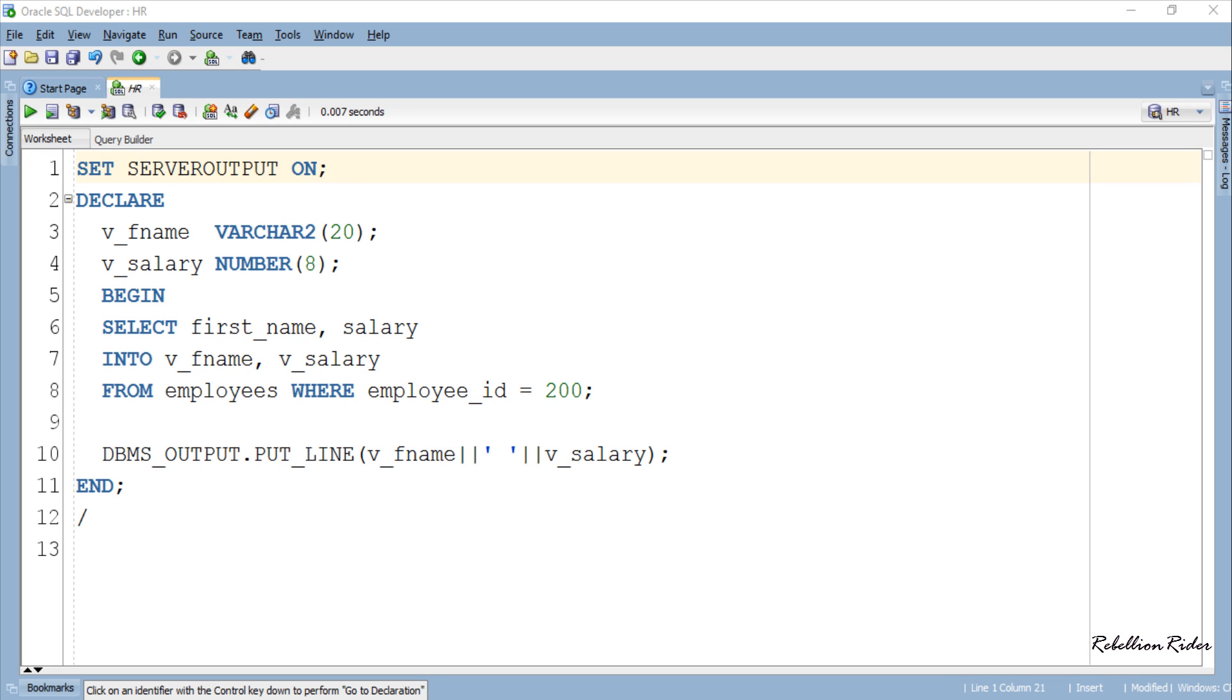But what if we don't know the structure of the table or one day someone in your company decides to change the data type or data width of the salary column of this table? Then this program will become useless.